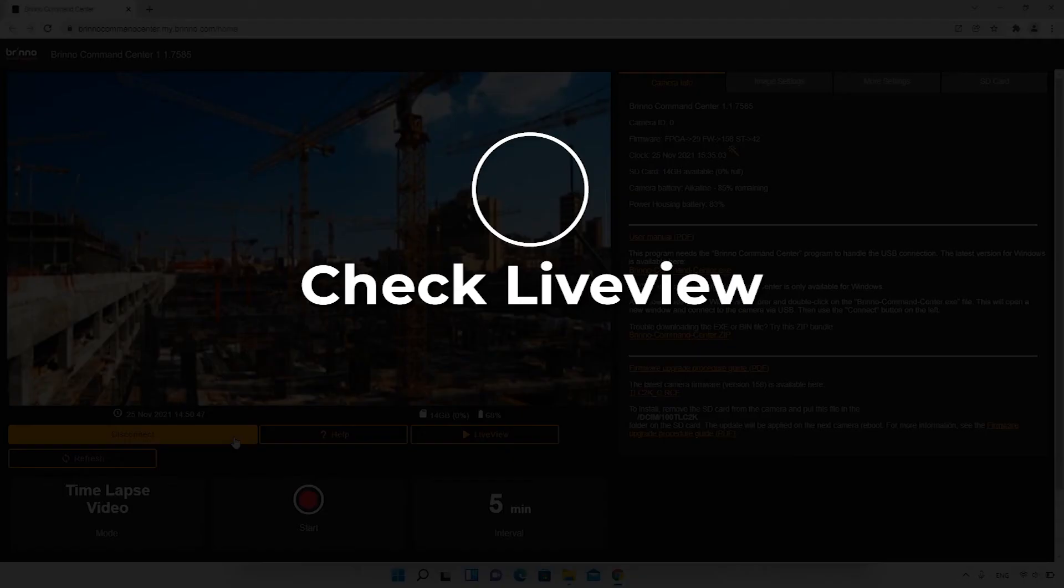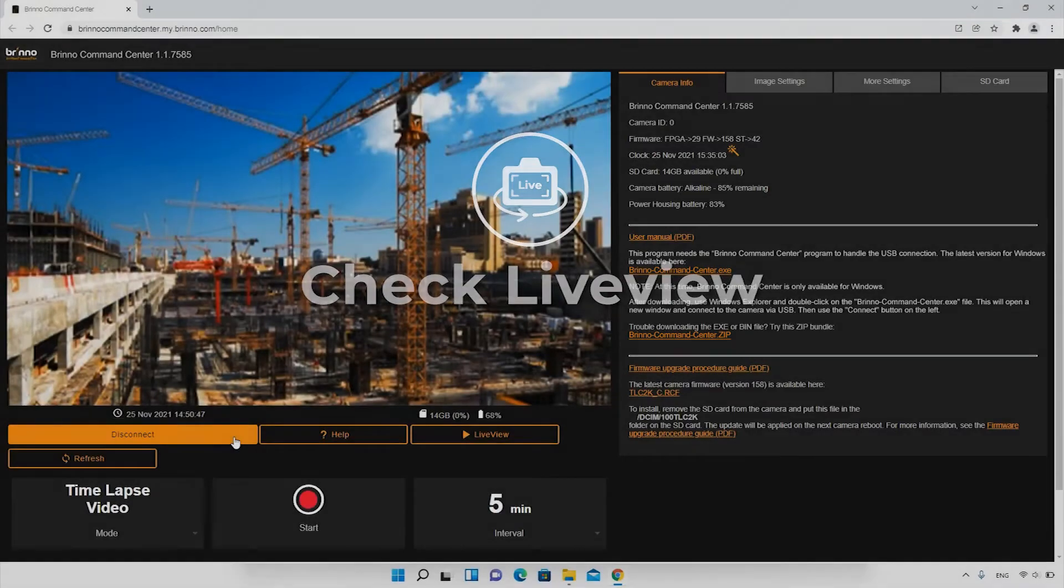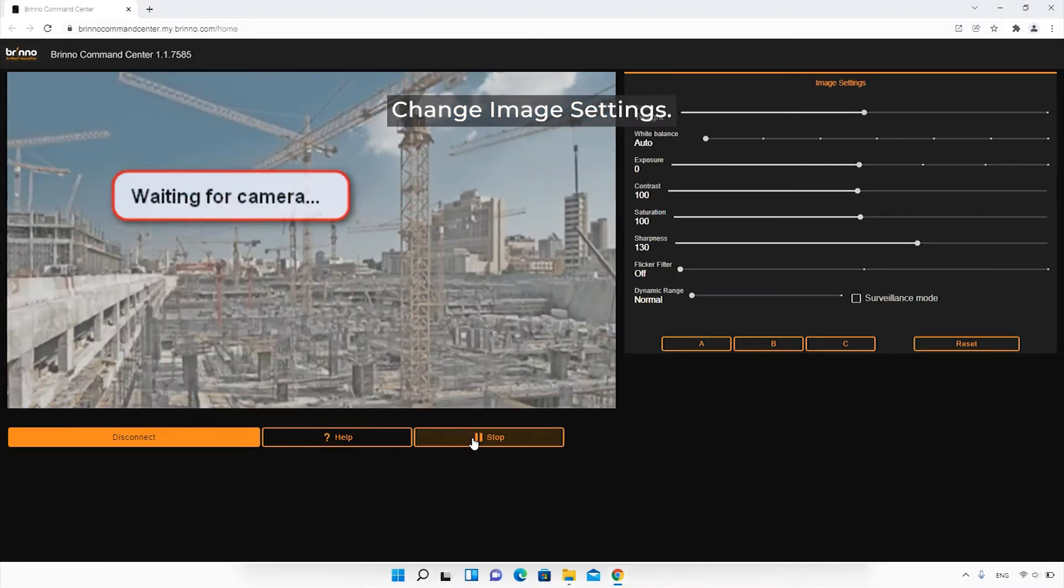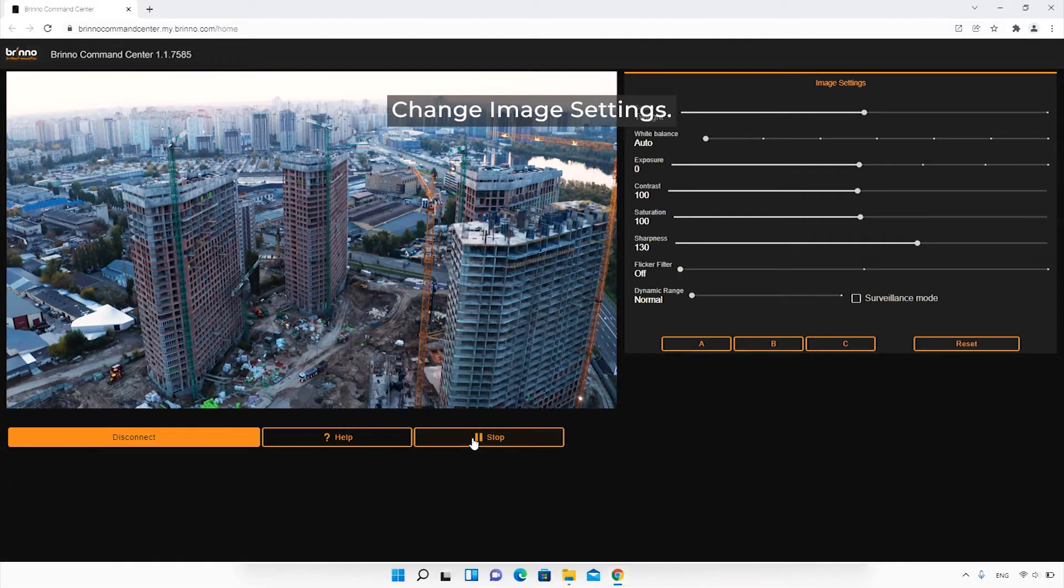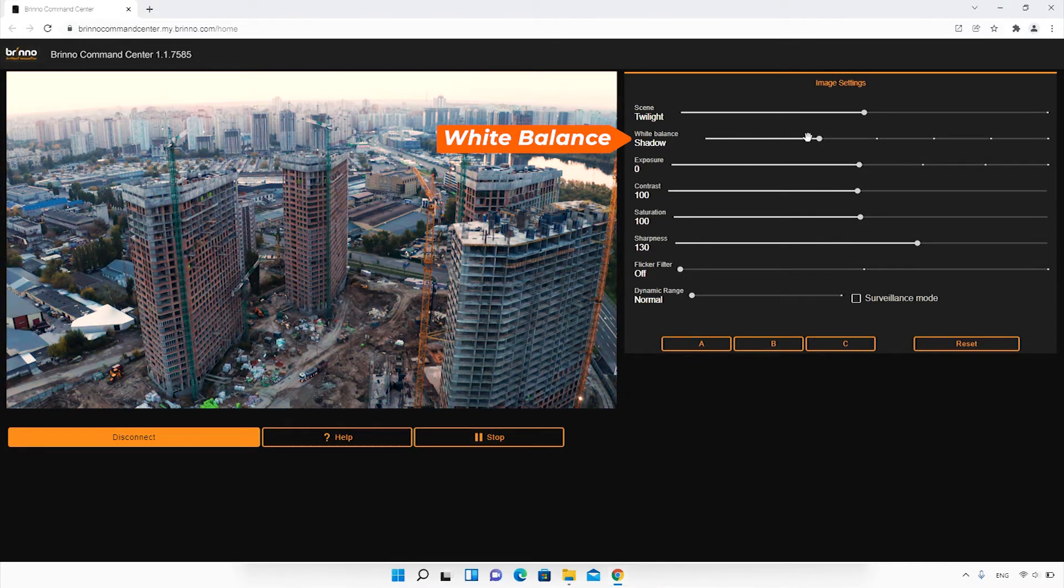Check the Live View to change your camera image settings. If your camera is already recording, you will not be able to access the Live View or change settings. Stop recording to gain access to all platform capabilities.